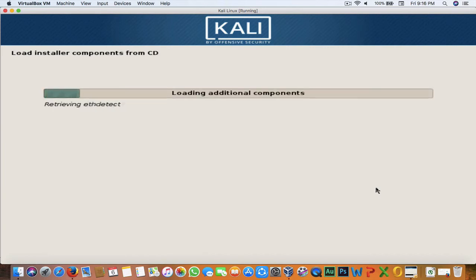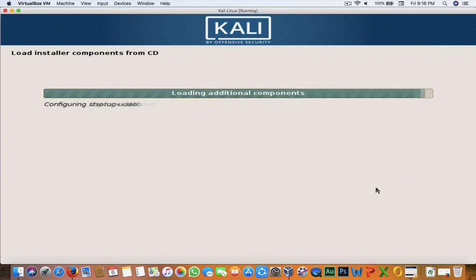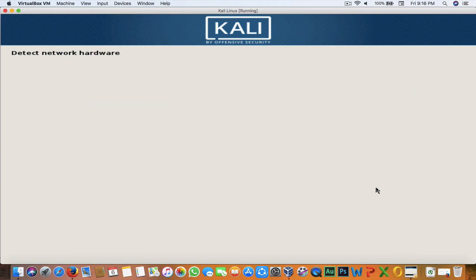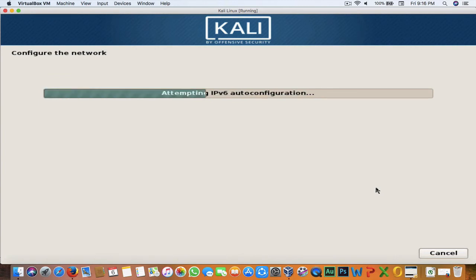At this point, if you are installing Kali on a physical machine with a USB, you might face a problem — it may show 'cannot mount CD-ROM.' If that happens, plug out your USB for about 5 seconds and then plug it back in, and the problem will be resolved.